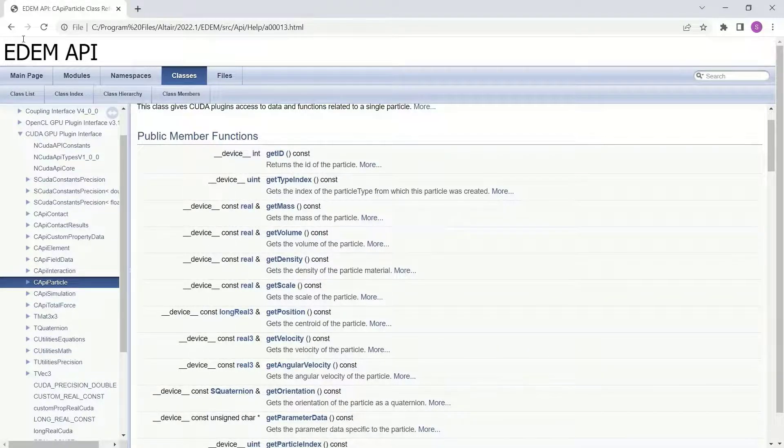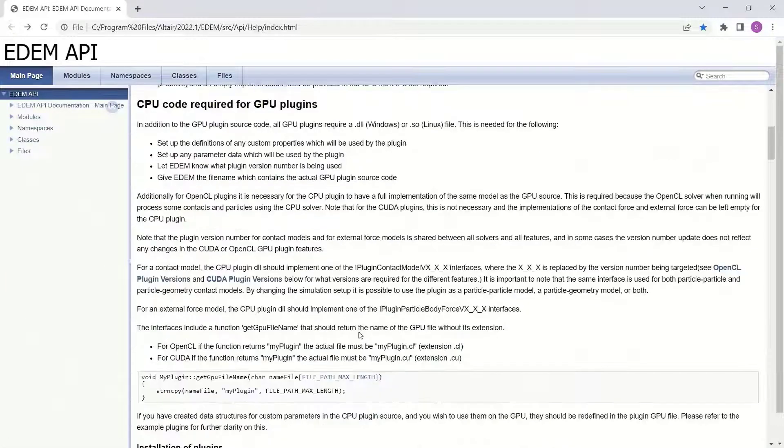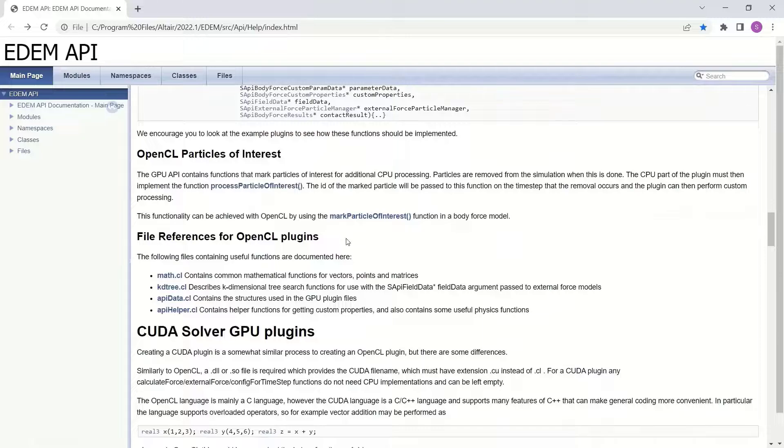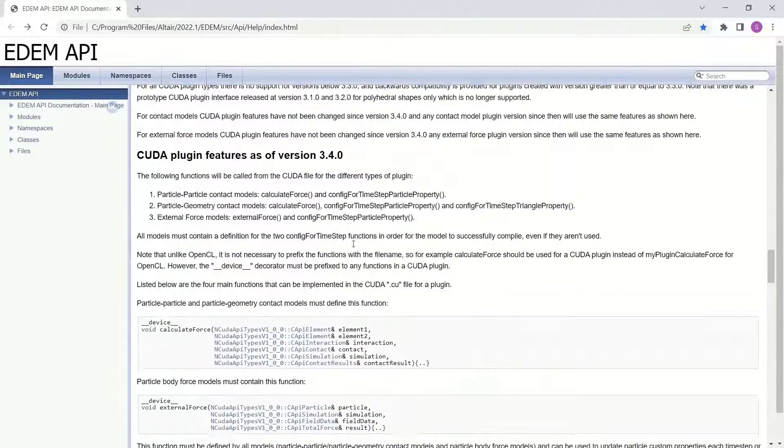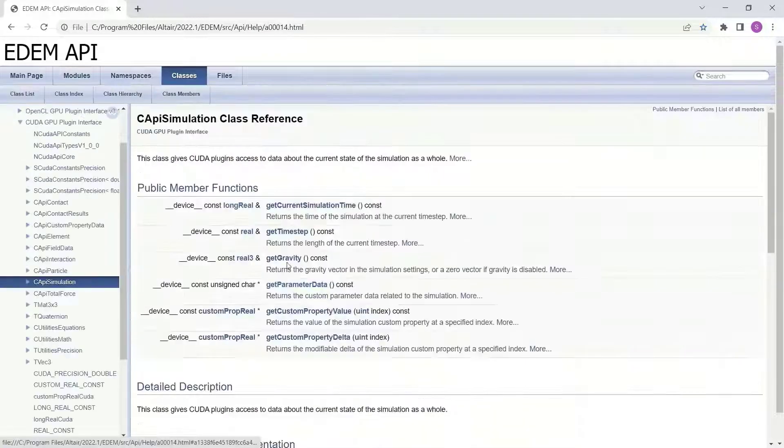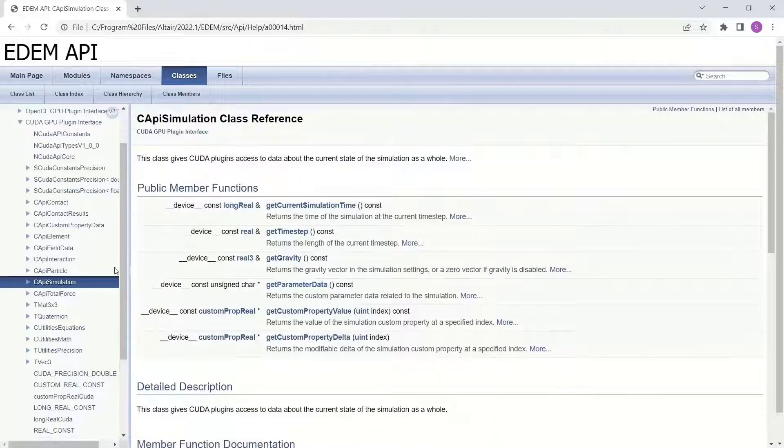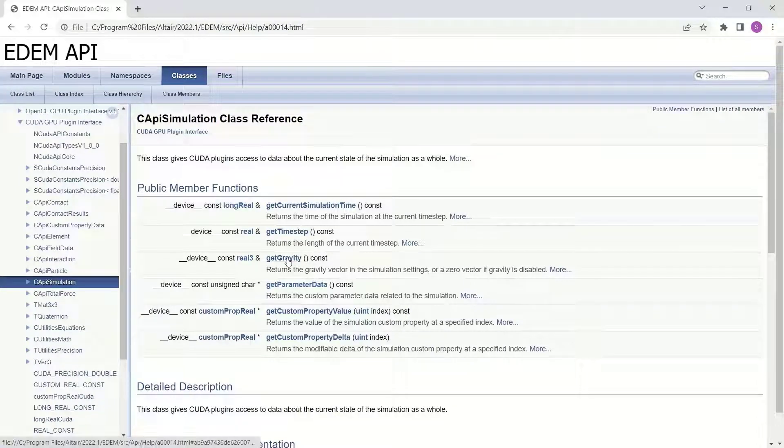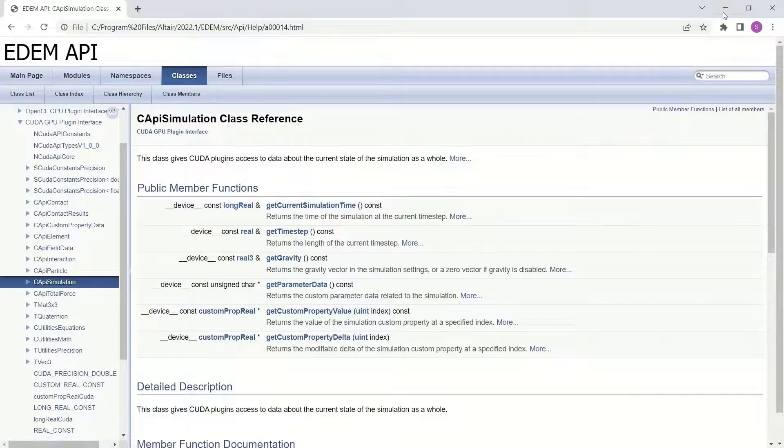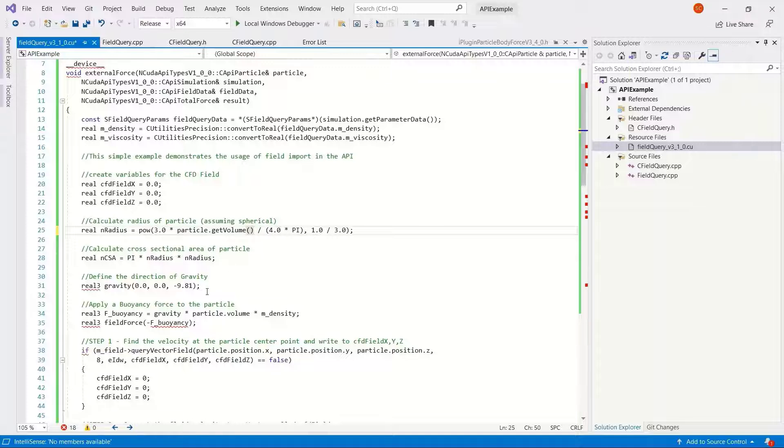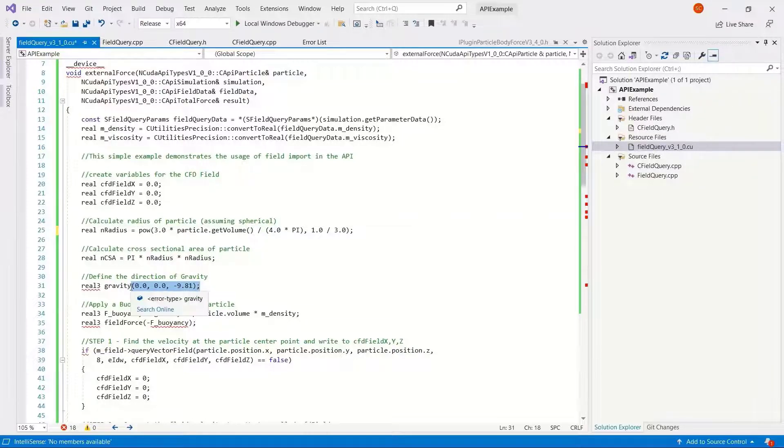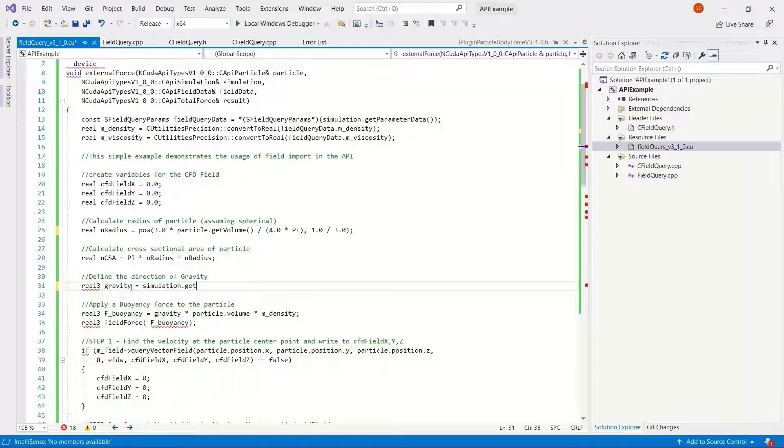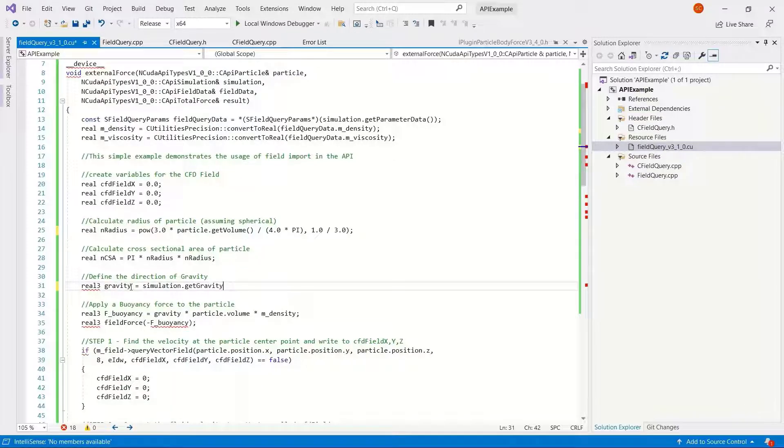Cross-sectional area calculation is okay. The gravity here, we're pre-defining the gravity vector. You can actually, in the latest versions of the API both on CPU and GPU, it's an easier function on GPU. Just use the get gravity function. We could leave it as it is, but let's change this to get the gravity value which is set in the EDEM creator.